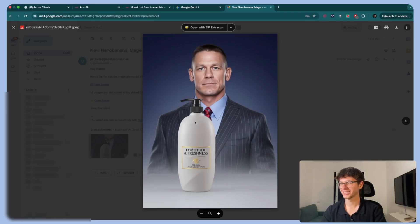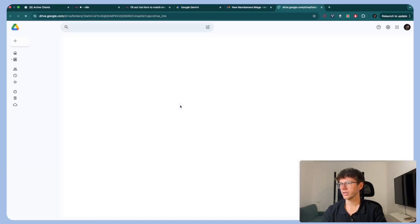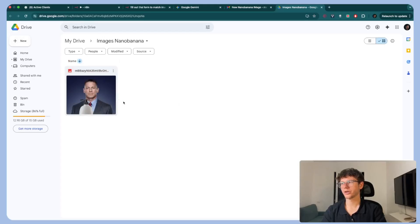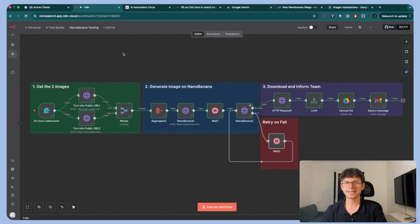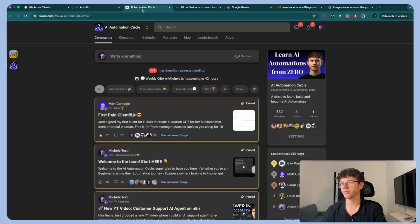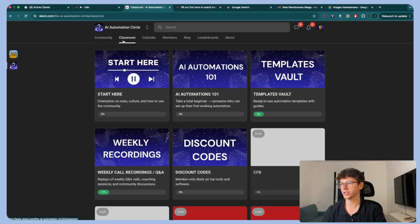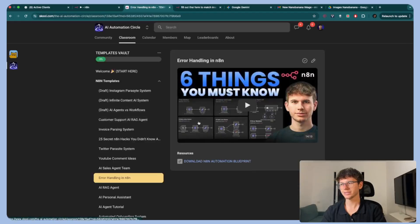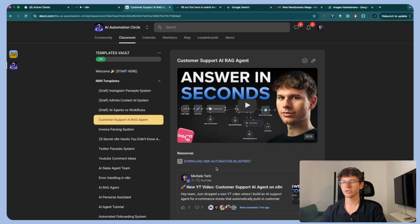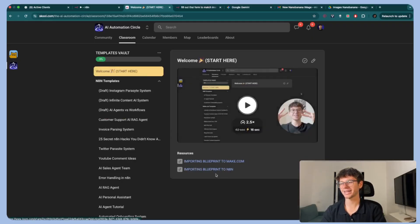If I go to the folder I can see that this image was generated there and we'll have all images generated in the same place. If you want the full blueprint, all you have to do is press the first link down below which will take you to my free school community, go to the classroom section, go to the templates vault, and you'll see the latest video. Press the button, download the file, and import it into your own N10 account. If you have no clue how to do it, I even added a tutorial.